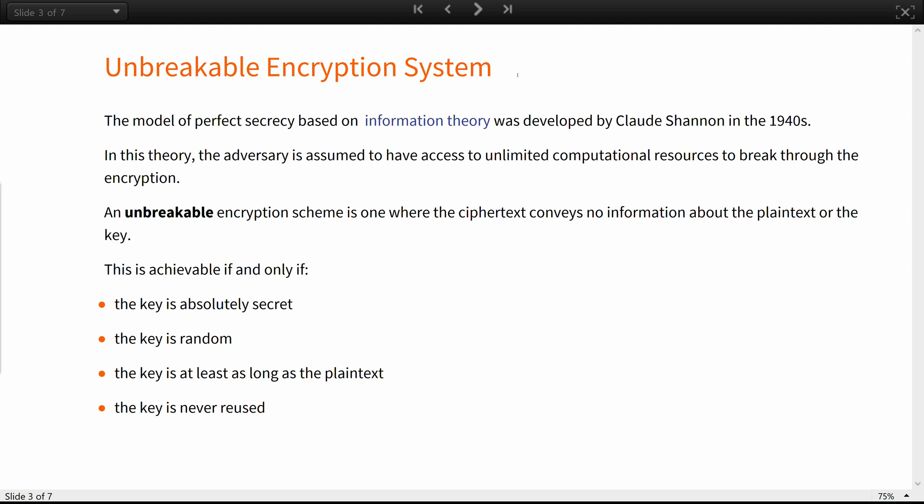For an adversary with unlimited resources, an unbreakable encryption scheme is one where the ciphertext conveys no information about the plaintext or the key. In other words, given any ciphertext, all possible plaintexts of that length are equally likely to have been the initial message.